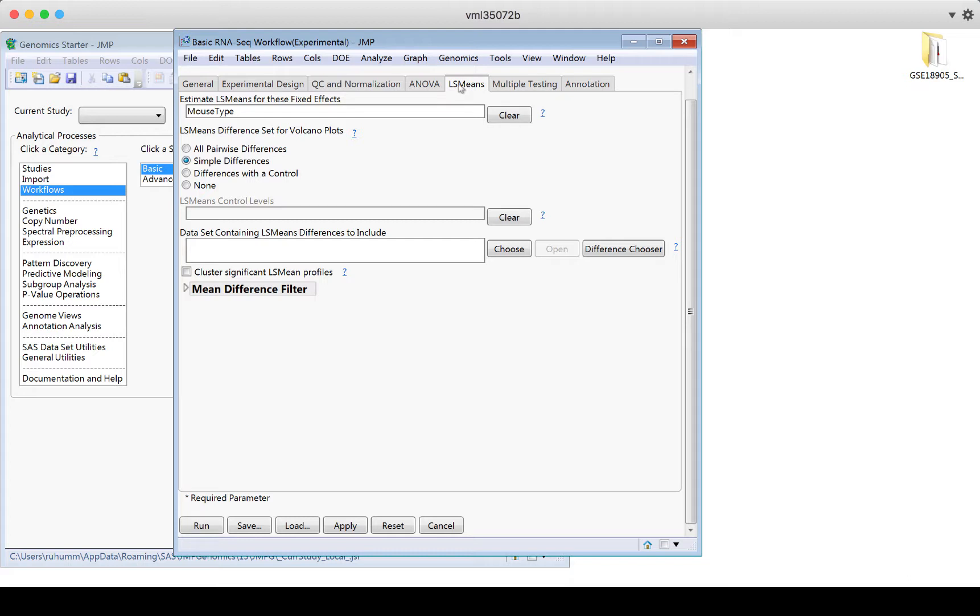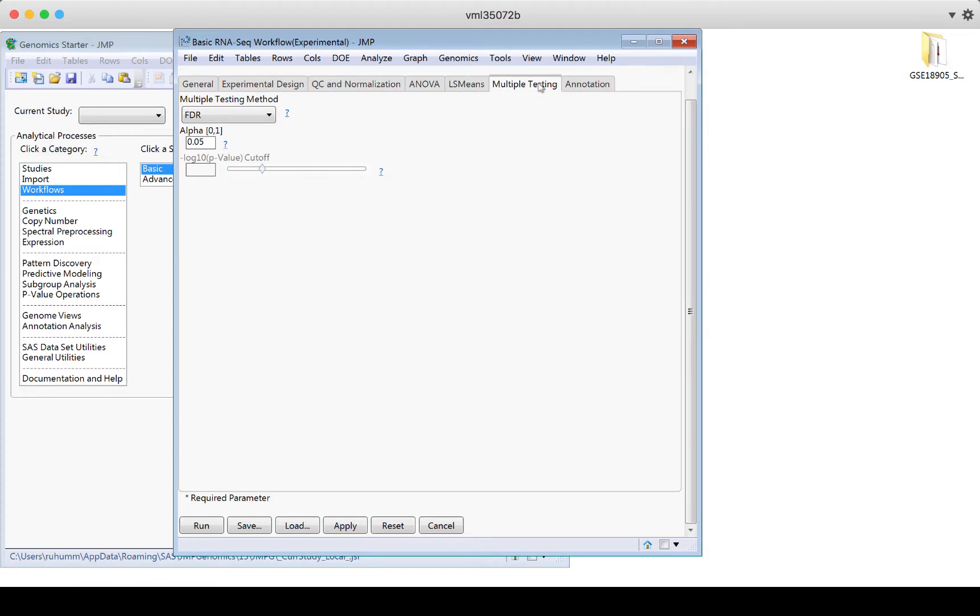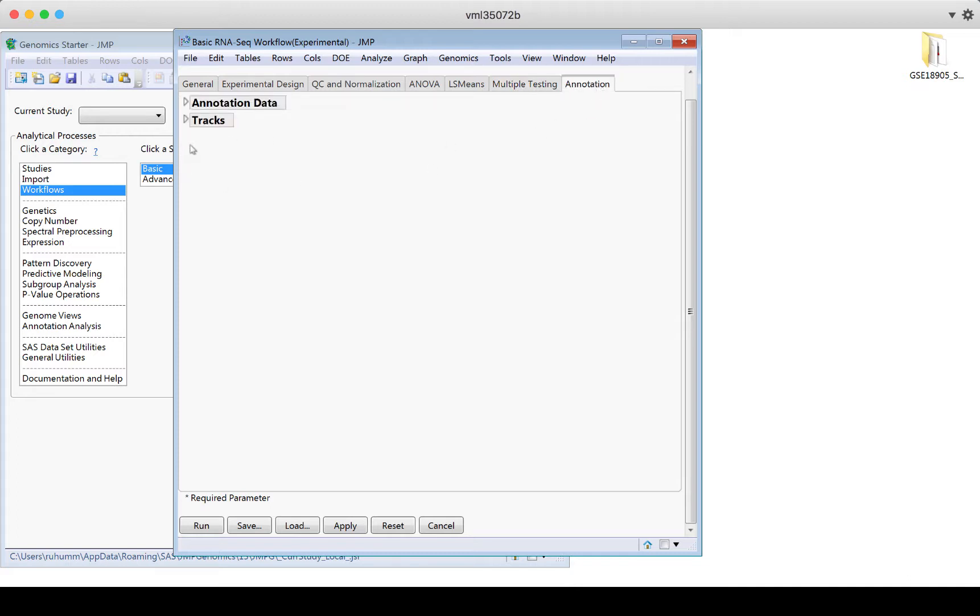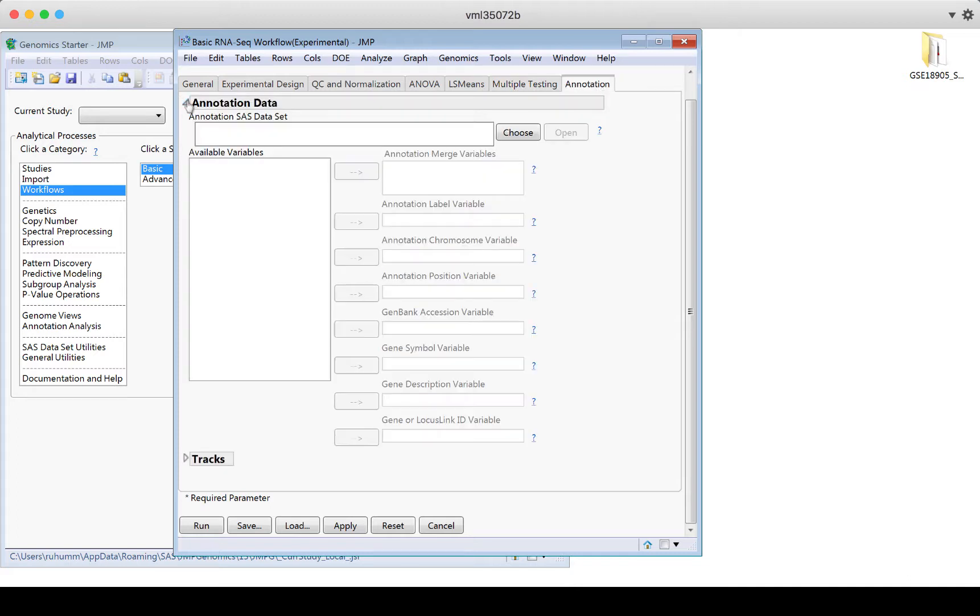When I go to the LS means, this is where I would look at differences. If I do find that the groups differ from each other, which groups differ? I can do all pairwise differences, simple differences, differences with a control. Again, use question marks to learn more. I can go then to the multiple testing tab. I'll use the false discovery rate as my method with an overall alpha of 0.05. And then annotation at the end.